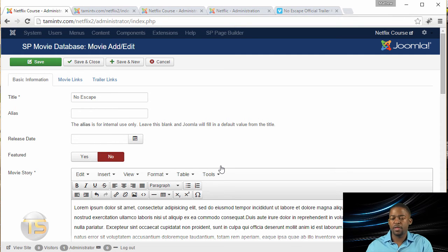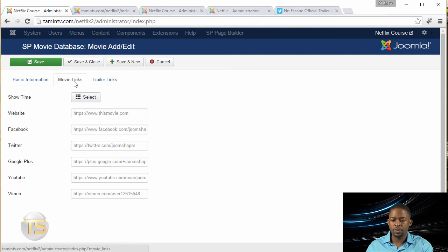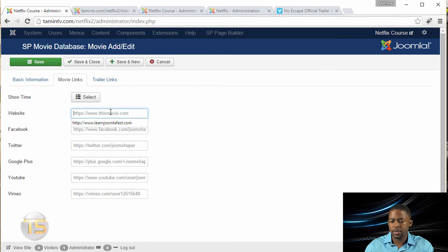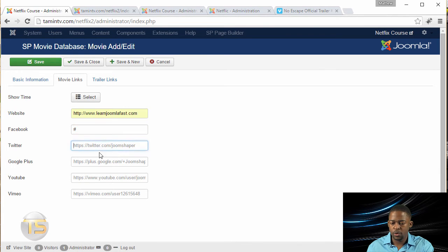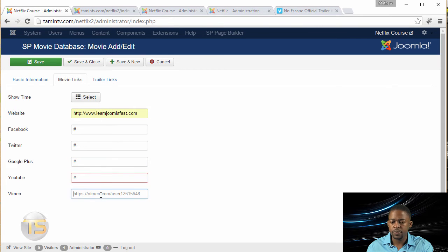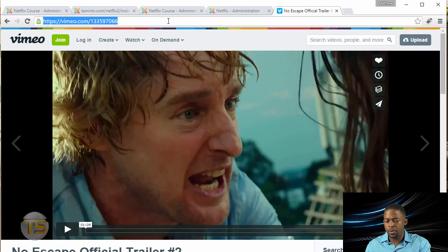And then for the movie link, you put the movie website, and you put the social media stuff here at the bottom, trailer. So I'm going to grab this link here from Vimeo.